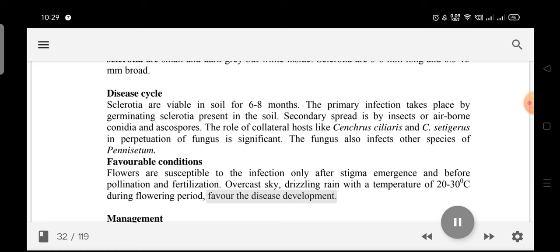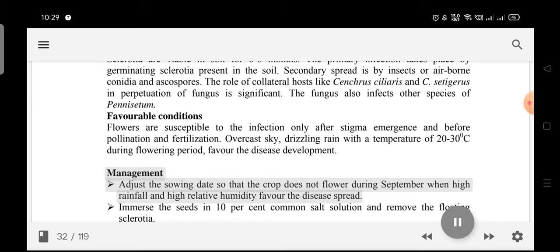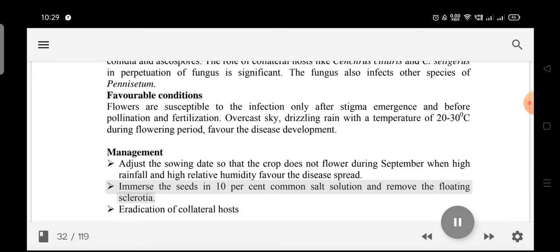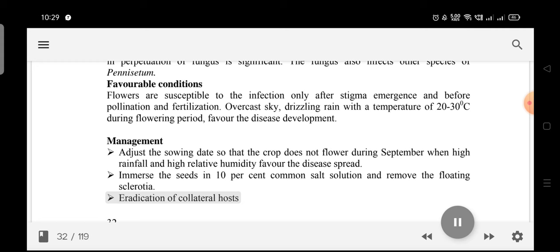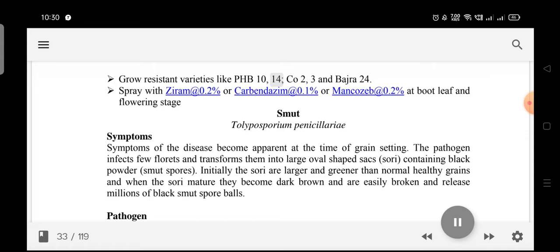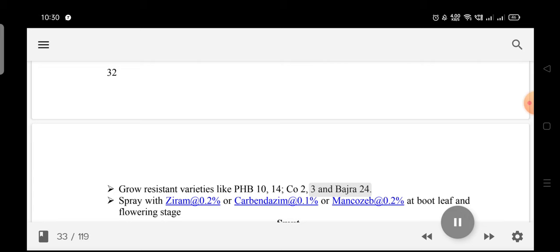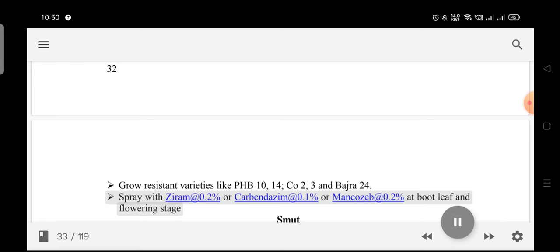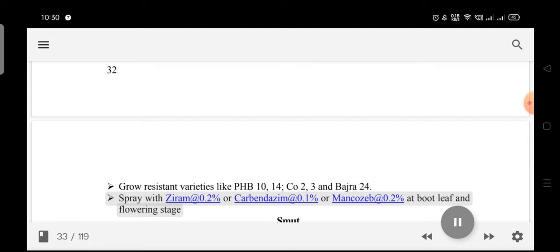Management: Adjust the sowing date so the crop does not flower during September when high rainfall and high relative humidity favor disease spread. Immerse seeds in 10% common salt solution and remove the floating sclerotia. Grow resistant varieties like Coat 2, 3, and Bajra 24.